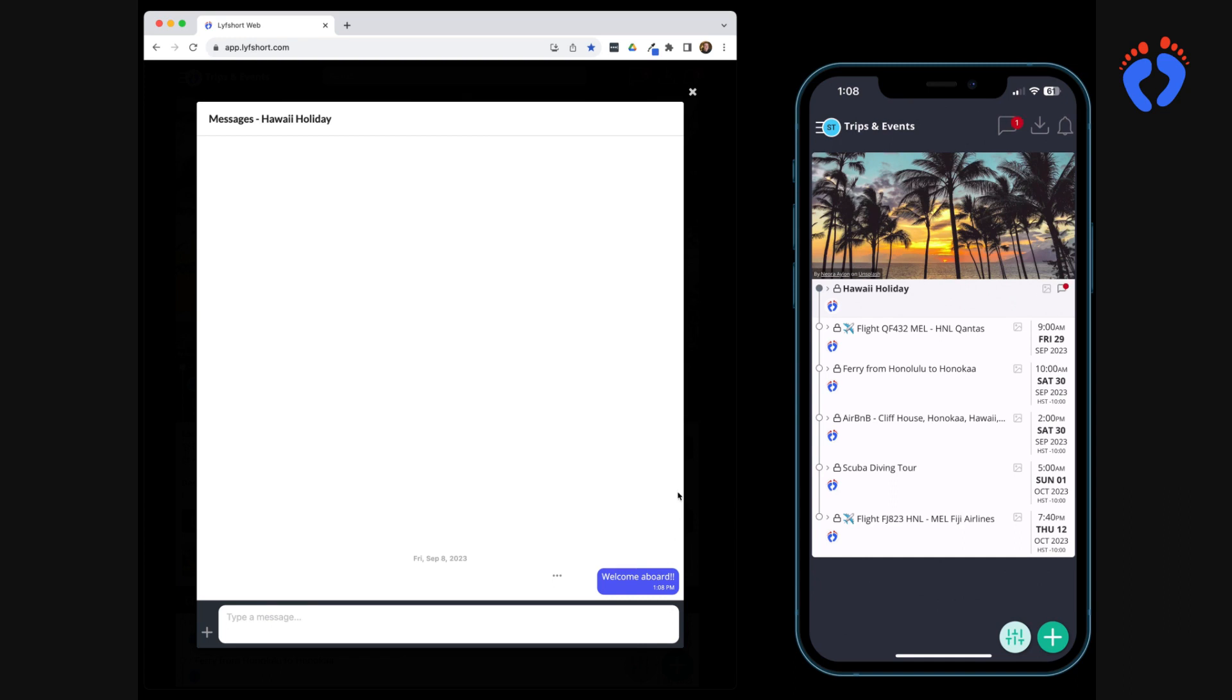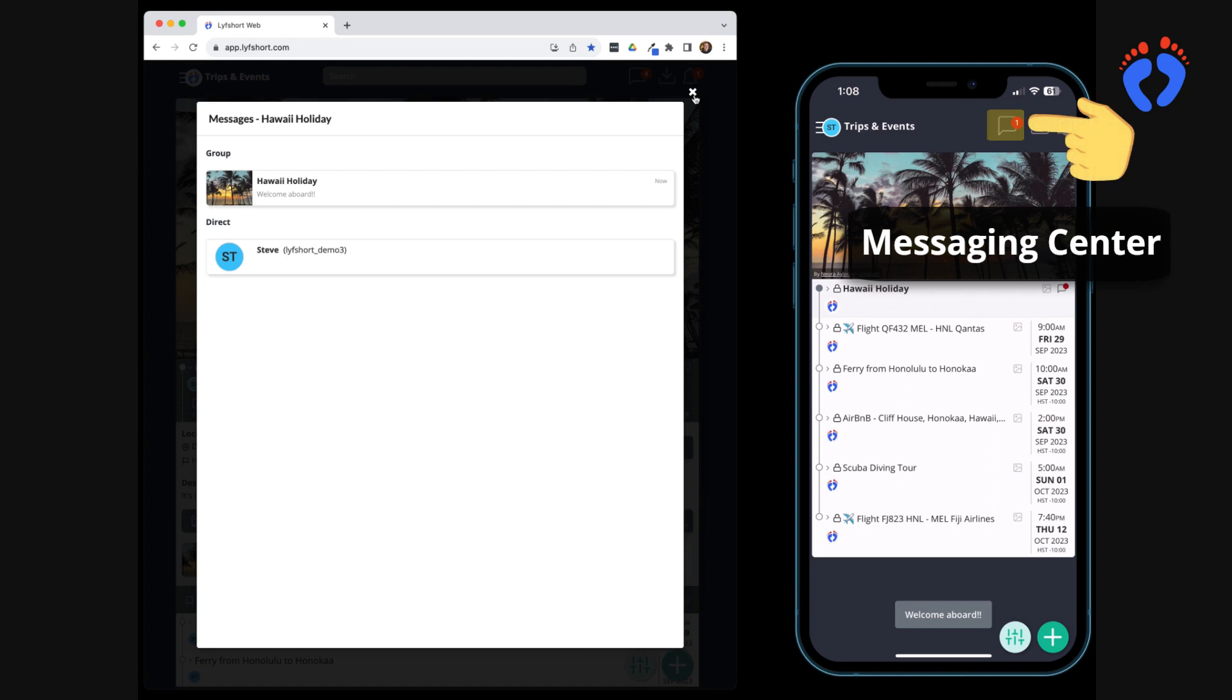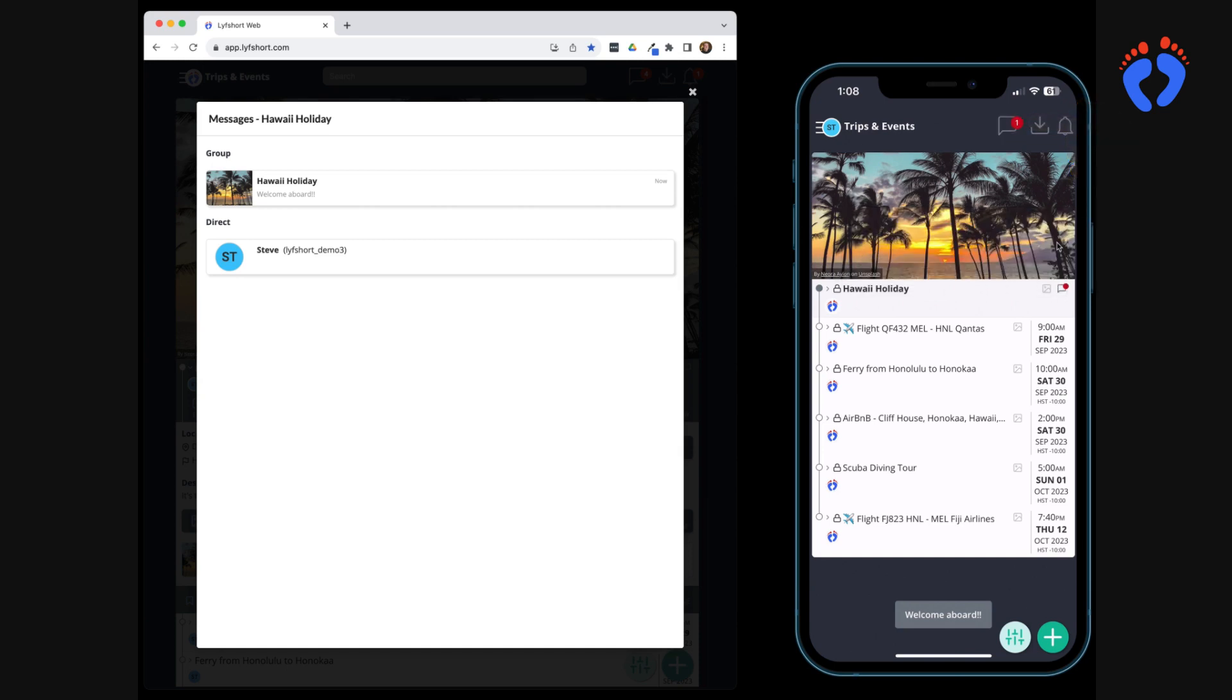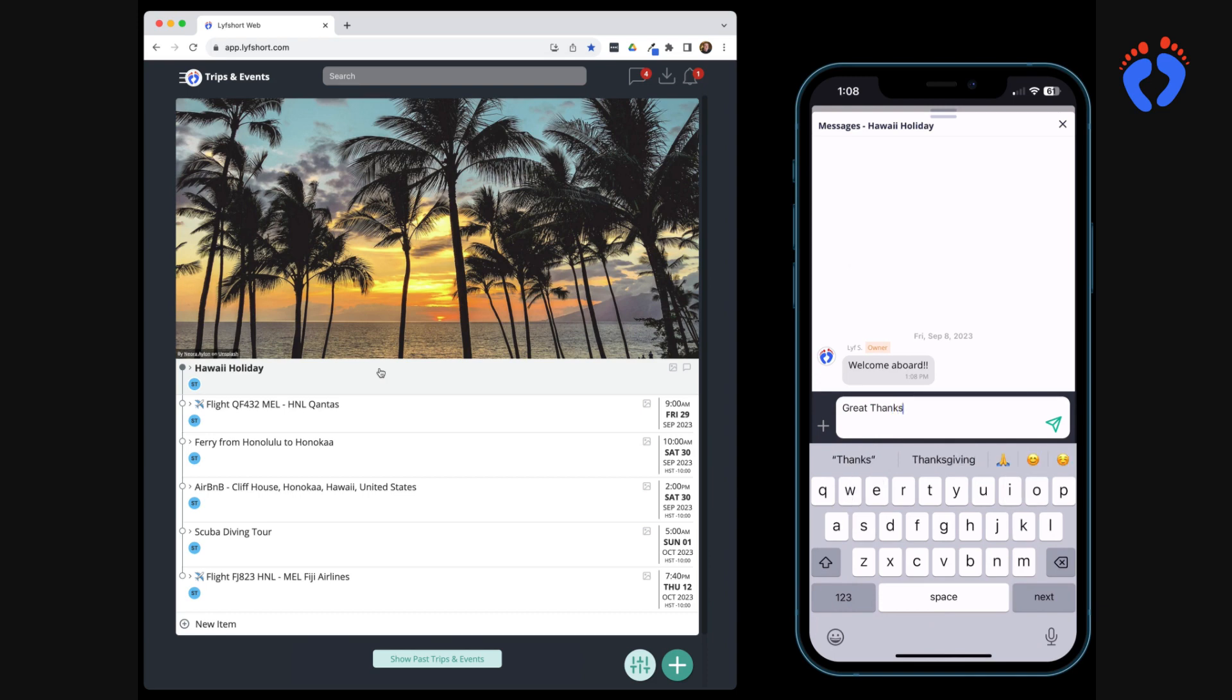Red badges will also be displayed on the item the conversation relates to within the itinerary and on the main messaging center icon in the header. This messaging center is set up to simplify managing all active conversations across all trips in one place. The badge here will also keep a count of unread messages across the whole app.